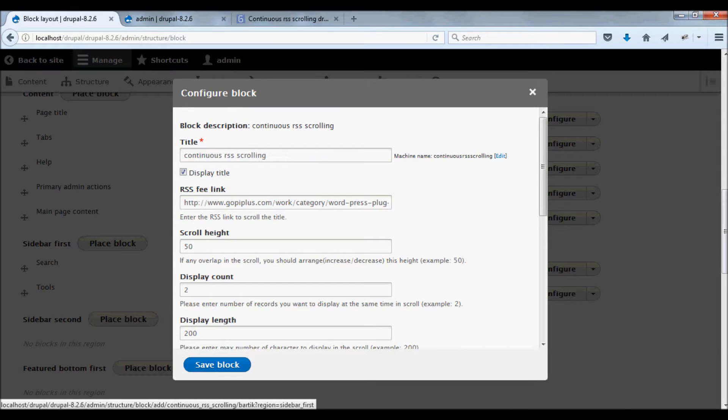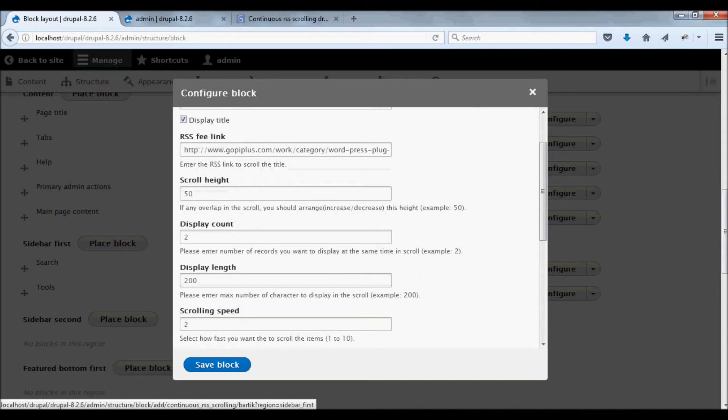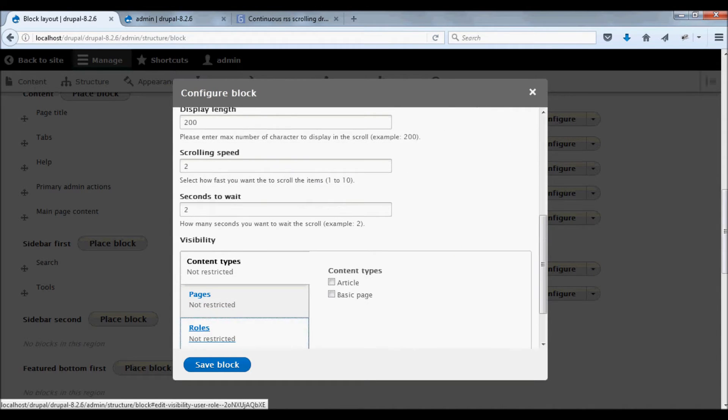The module has been added to the first sidebar block. Leave all the default settings and click save block.